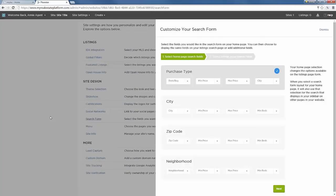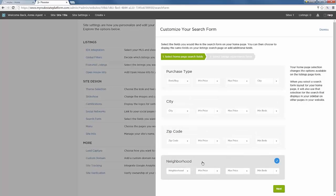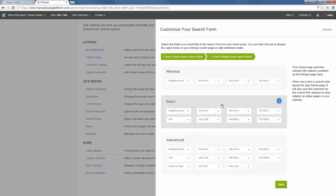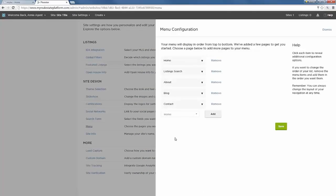For the search form: with the Madison design the only option is the omnibox, but other designs offer different search form types. Visitors can choose whether they're looking for a rental or a property for sale, then filter by price and city. You can also set the starting point to city, zip code, or neighborhood, and choose between a minimal or more expanded set of search fields — it's up to you.